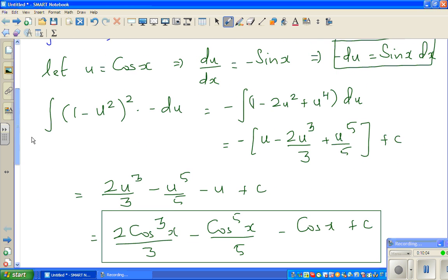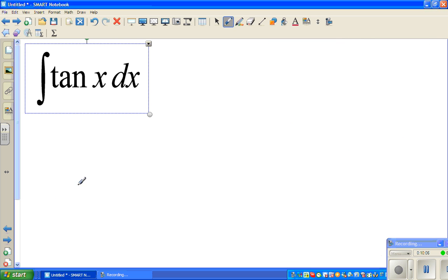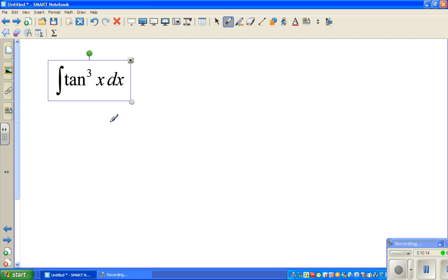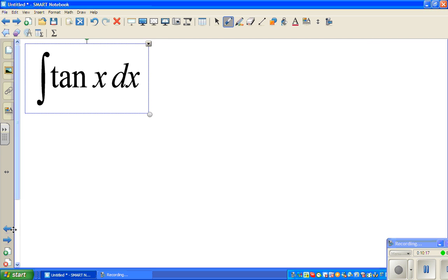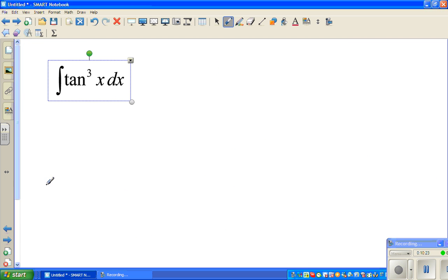There's nothing wrong with it. In the next video, I would like you to look at integrating tan x and also the related question of integrating tan cubed x dx. See you in the next video.